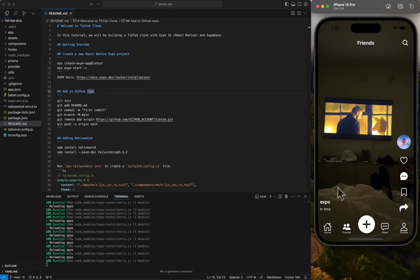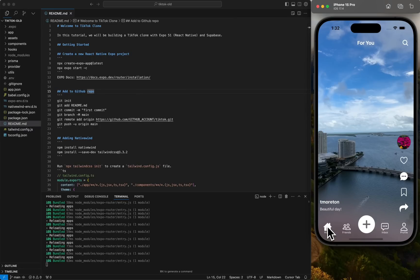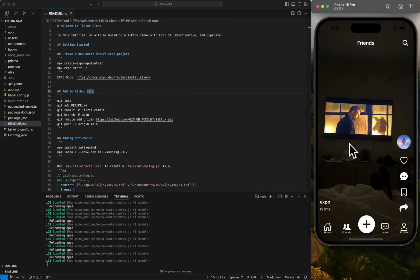So let's say you follow somebody. Their content might show up on your home screen. But if you follow somebody and then they also follow you back, that means you actually know each other and that their content would be in the friends section. So we're going to have that concept as well.